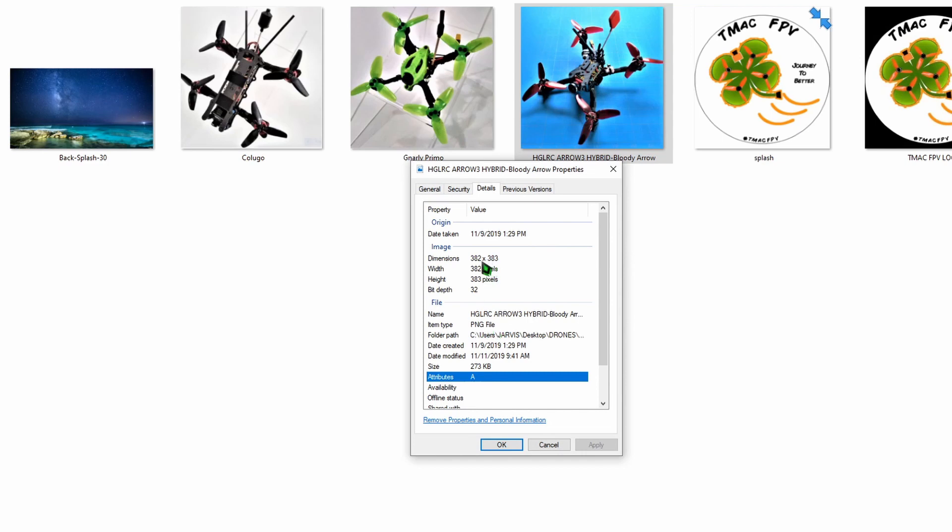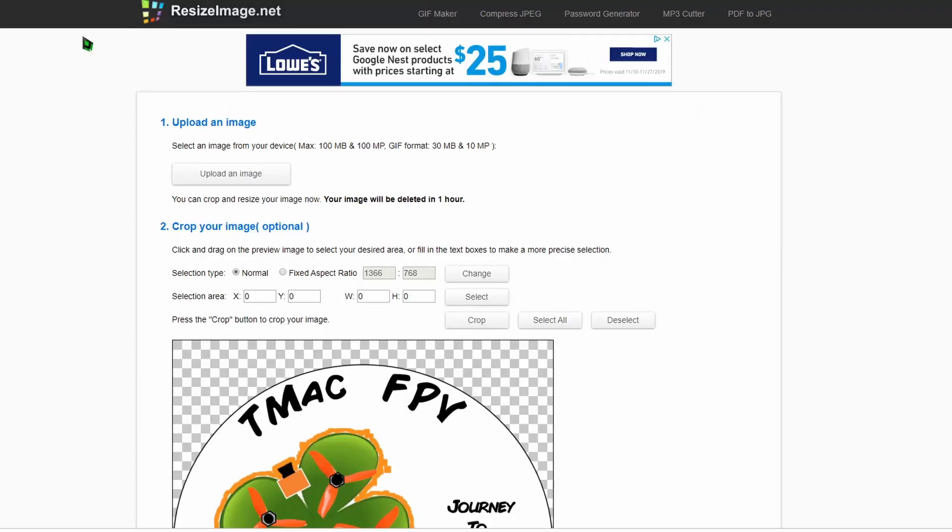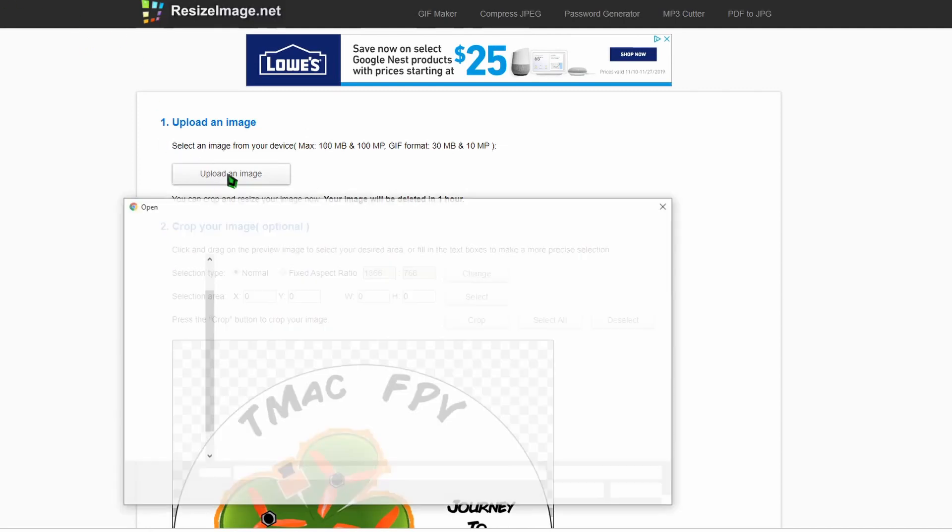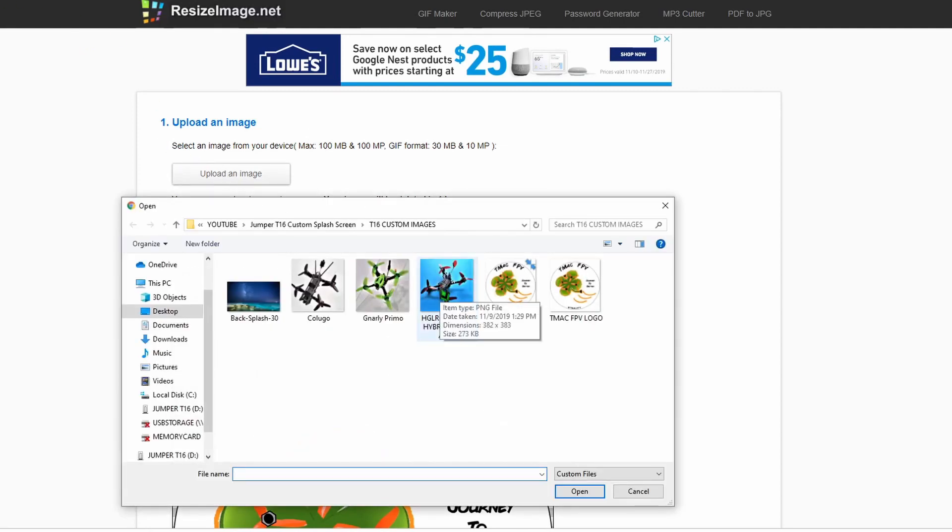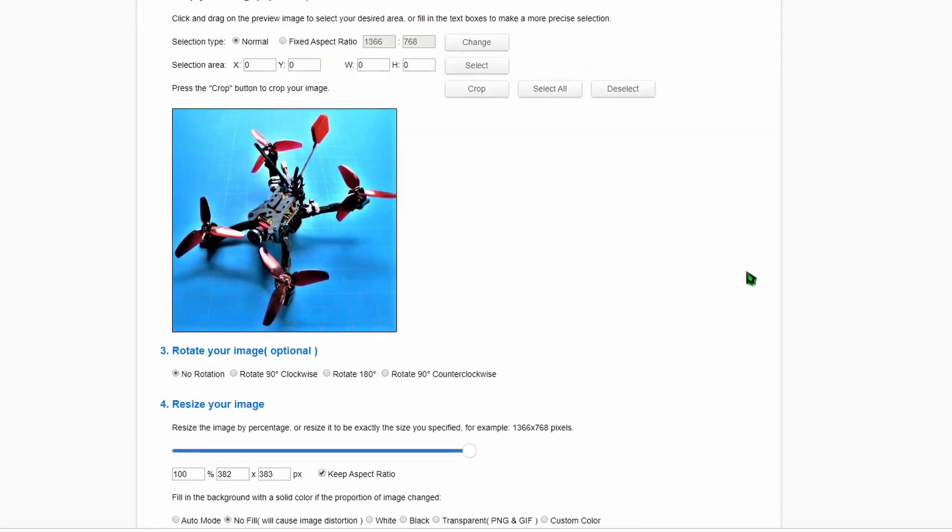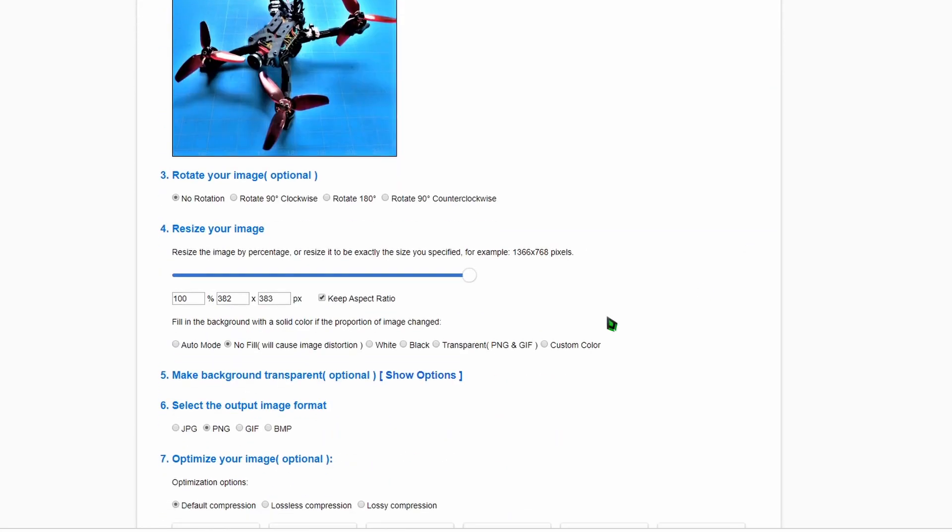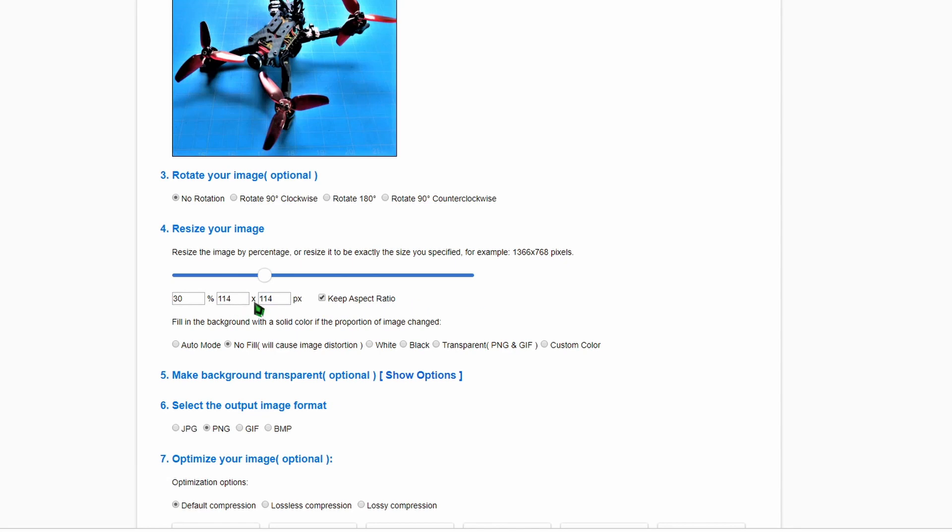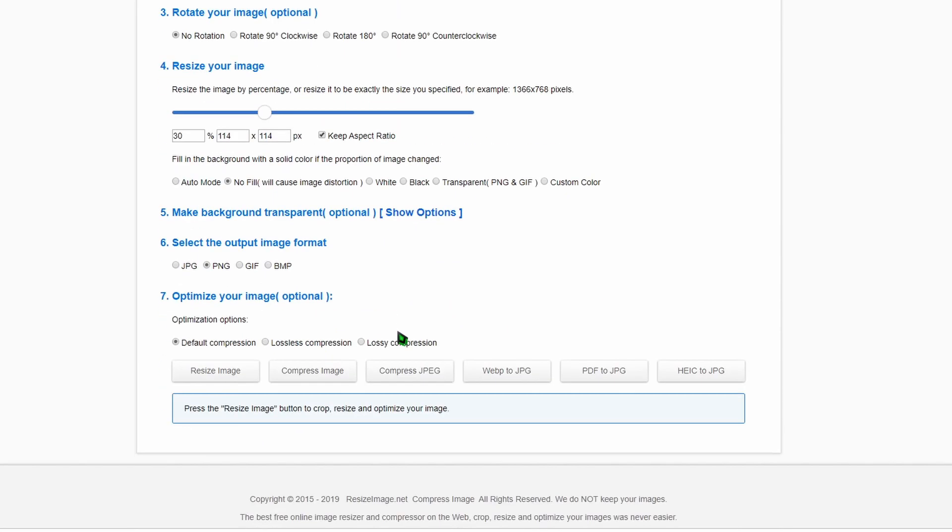The dimensions of it, however, are 382 by 383, which is not what we need. We need a max of 192 by 114, so we're going to have to use our resize image for this one. Go back to our resizeimage.net, upload the image. There it is, 382 by 383. We want 192 by 193 is what it shows up as. That's not going to be good. We want 114 as our minimum size, so in this case it's going to be 114 by 114. PNG, resize image.